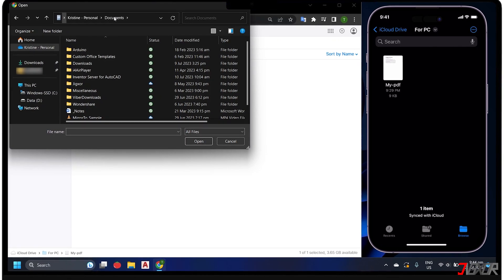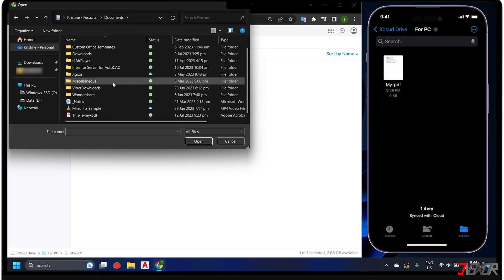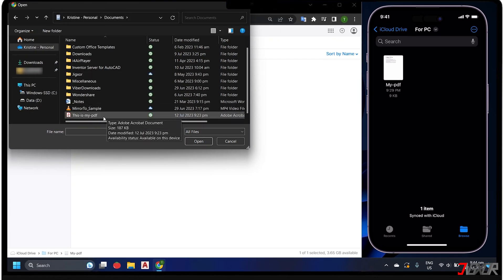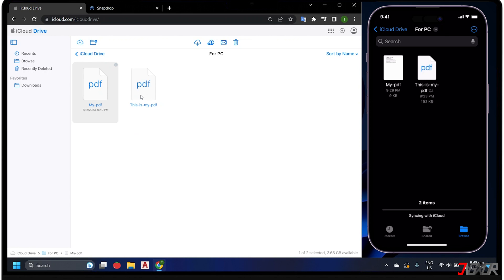Hi and welcome to a new video. Do you have some photos, videos or documents that you want to transfer from your iPhone to your Windows PC and vice versa? In this video I will show you two easy methods to transfer any file between your iPhone and your computer. Let's go.